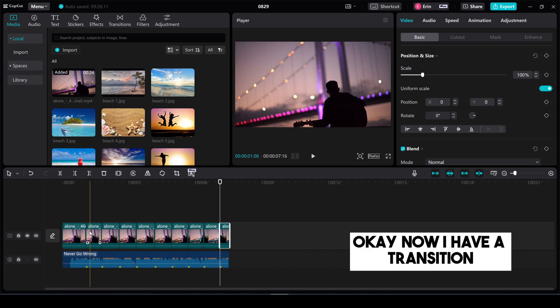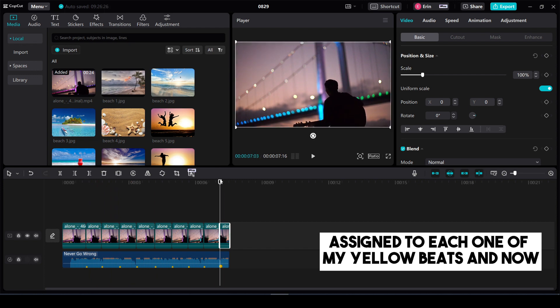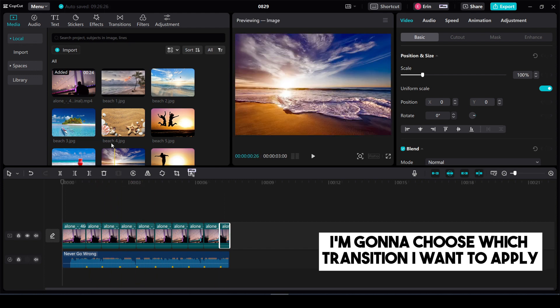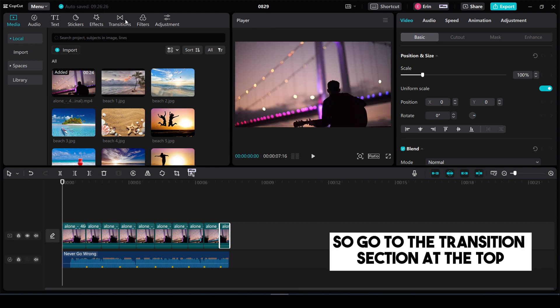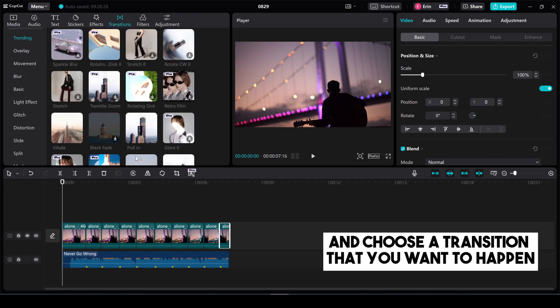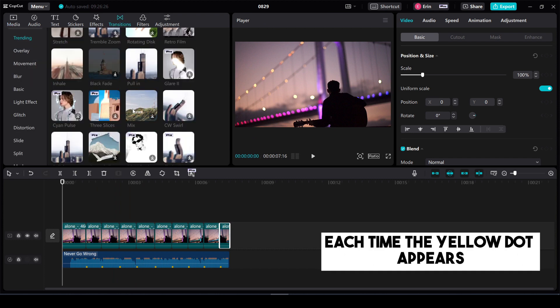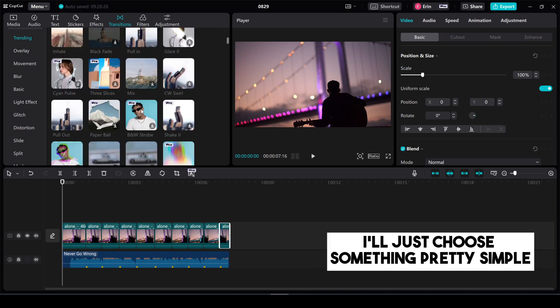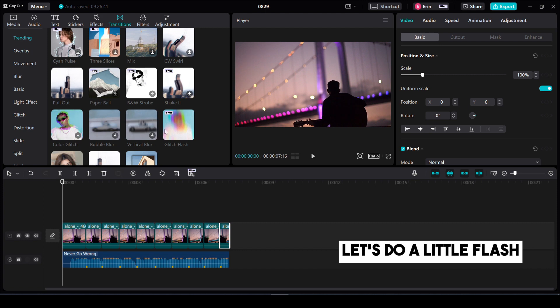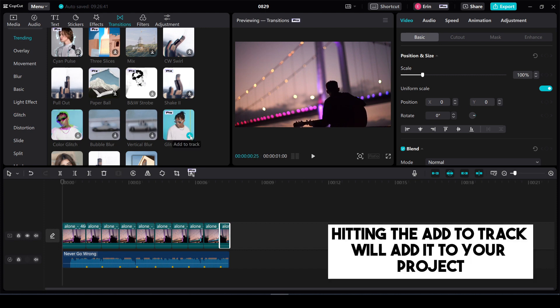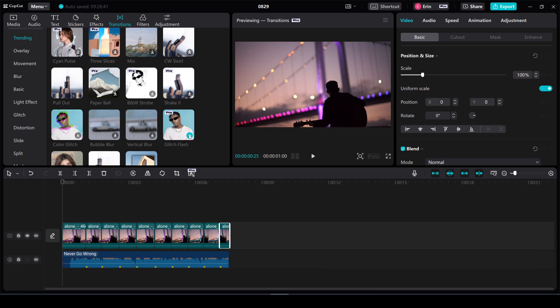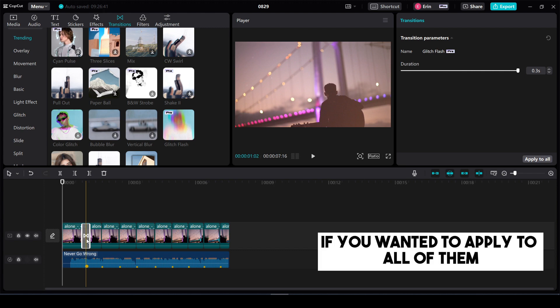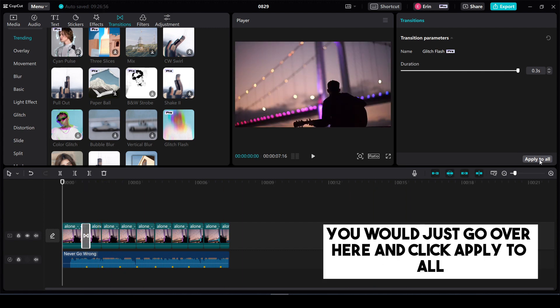Okay now I have a transition assigned to each one of my yellow beats and now I'm going to choose which transition I want to apply. So go to the transition section at the top and choose a transition that you want to happen each time the yellow dot appears. I'll just choose something pretty simple. Let's do a little flash. A glitch flash. Hitting the add to track will add it to your project. You can see it just assigned itself to the first transition. If you wanted to apply to all of them you would just go over here and click apply to all.